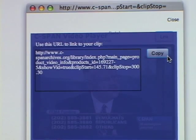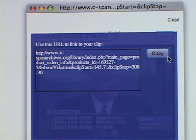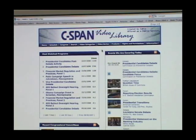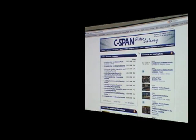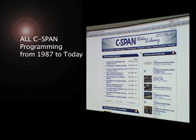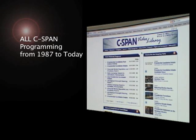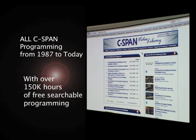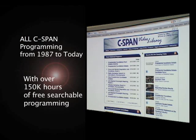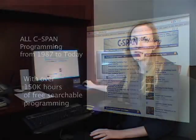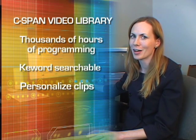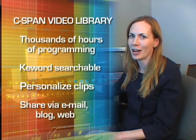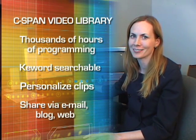C-SPAN Video Library will house all of our programming from 1987 until the present time. Right now, we have over 150,000 hours currently available to search from. So those are just a few of the ways that we hope you can use the C-SPAN Video Library. It's a very powerful tool with a lot of information, and we hope you enjoy looking around. Thanks.